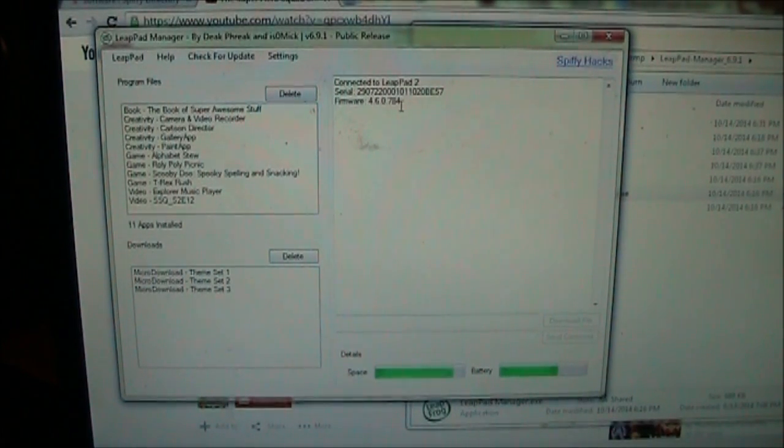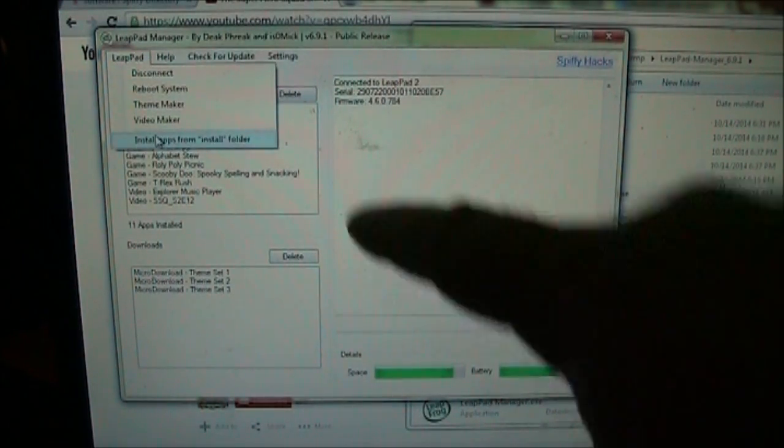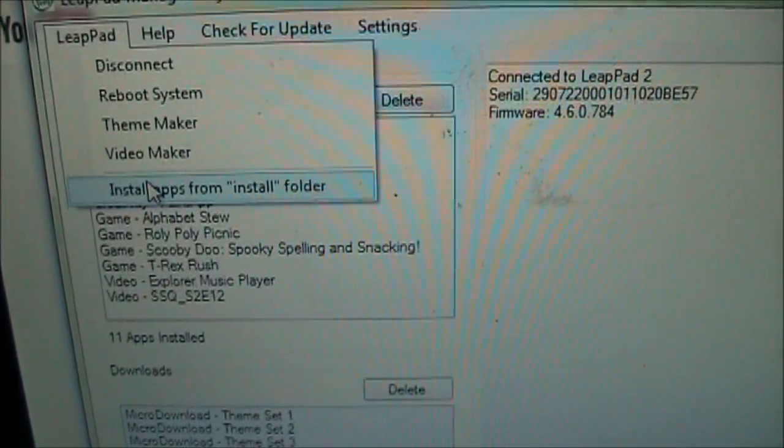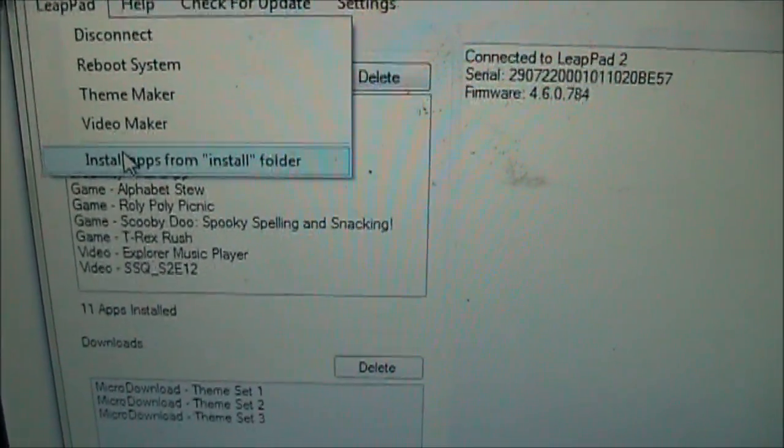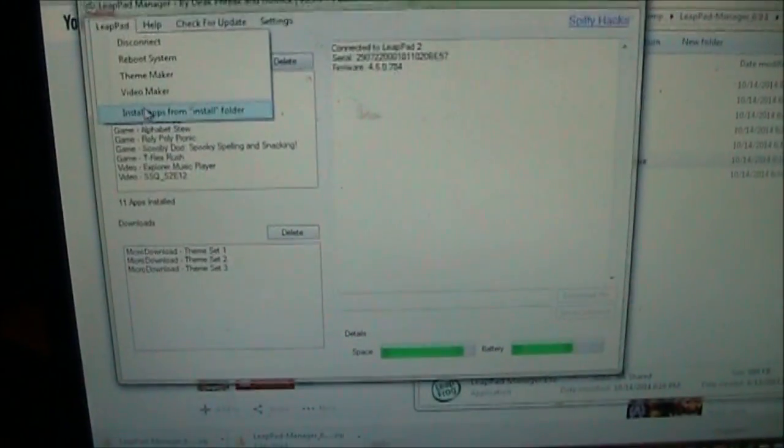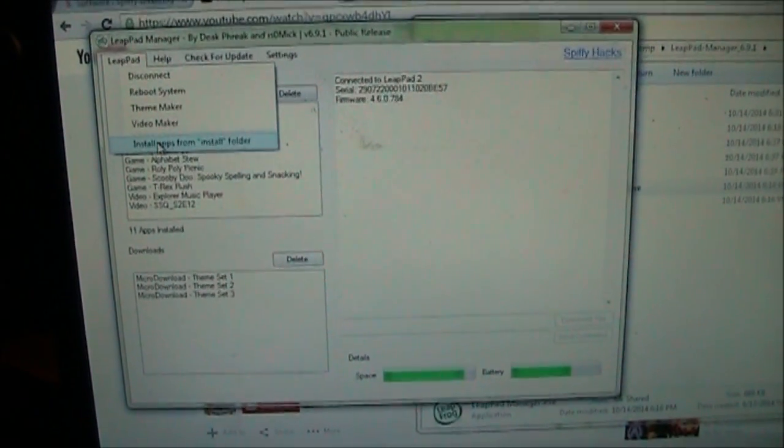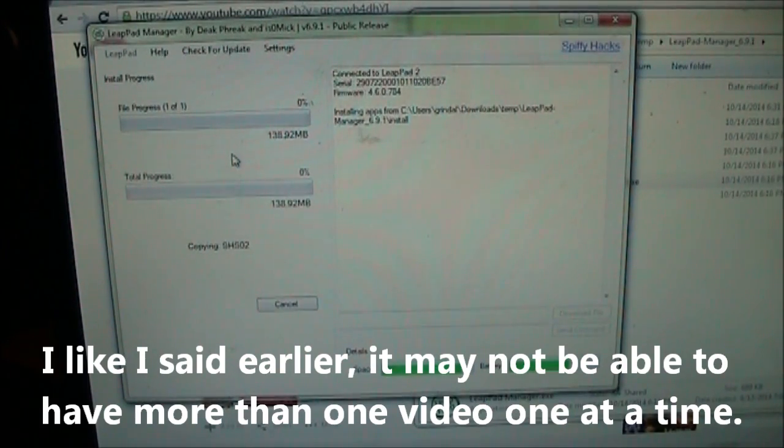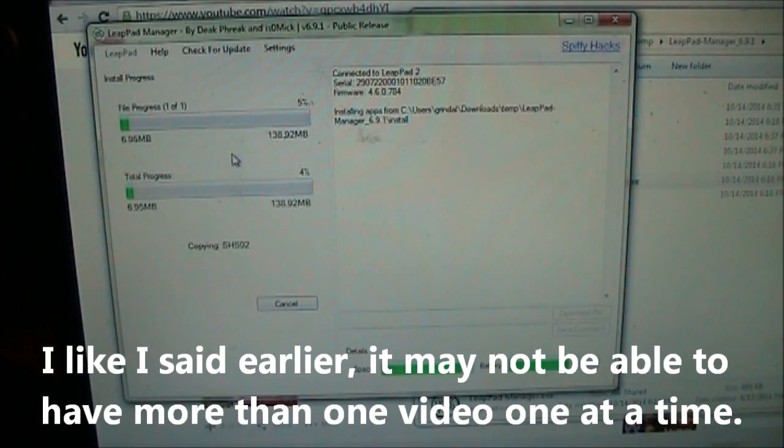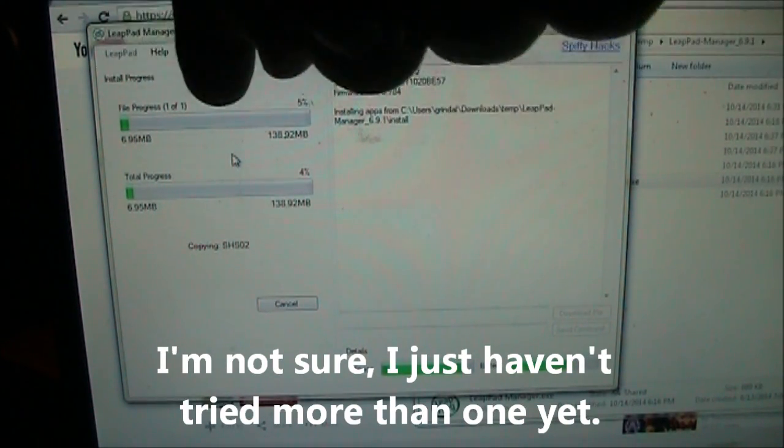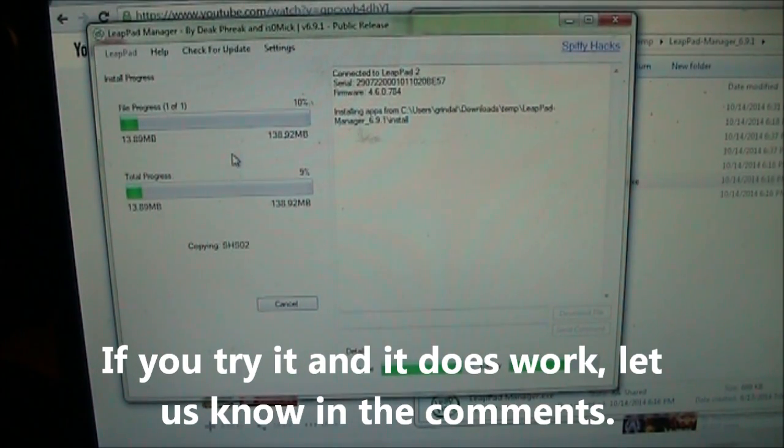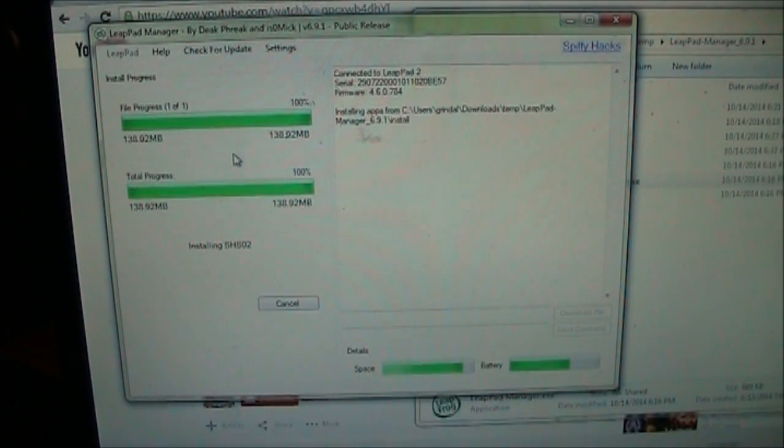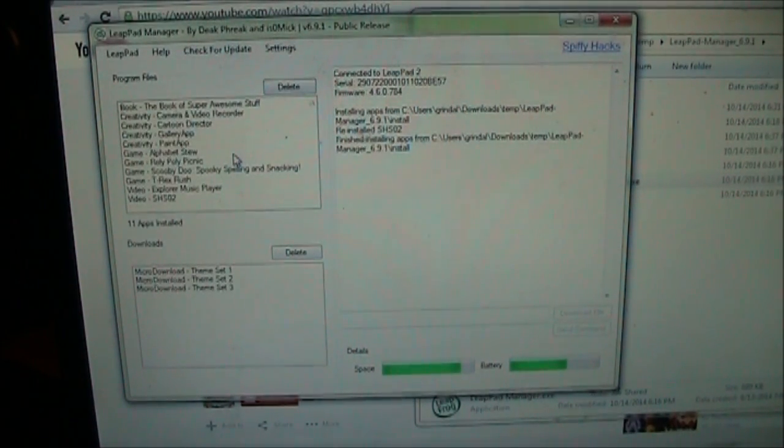So since we're connected to LeapPad 2 now we want to go to LeapPad and this is where we want to click this install apps from install folder. This is why it's important to move the app over to the install folder so that it will actually install. So I'll go ahead and I'll click this install apps from install folder. And there it starts to go. And you'll see the progress start to happen over here. Now if you had converted two movies or three movies you could have put them all into the directory at the same time and it would probably just copy one then the next one then the next one. So but in this case we just did the one. So here it is just finishing. And baby there it is. So it finished.